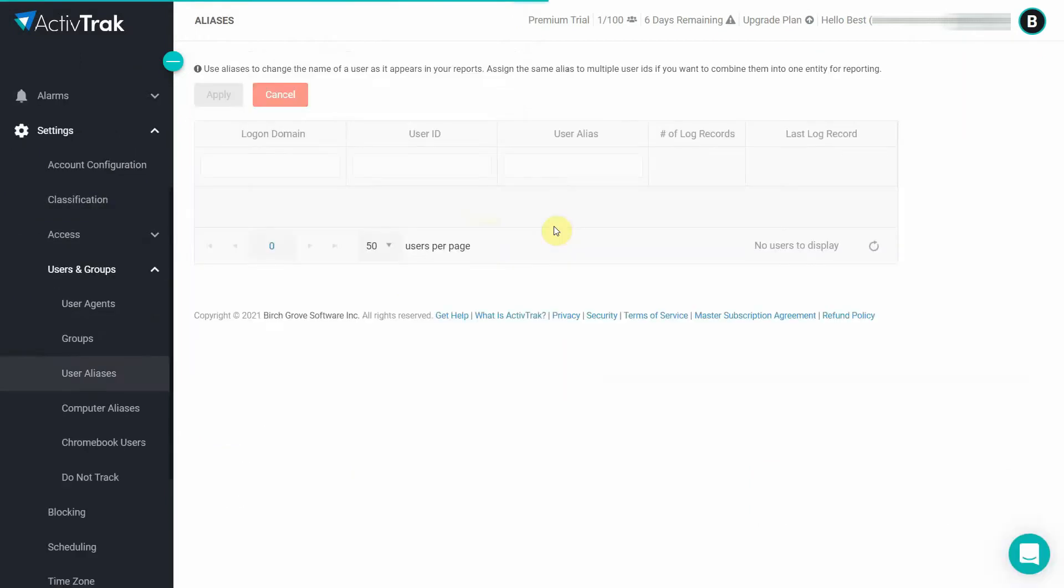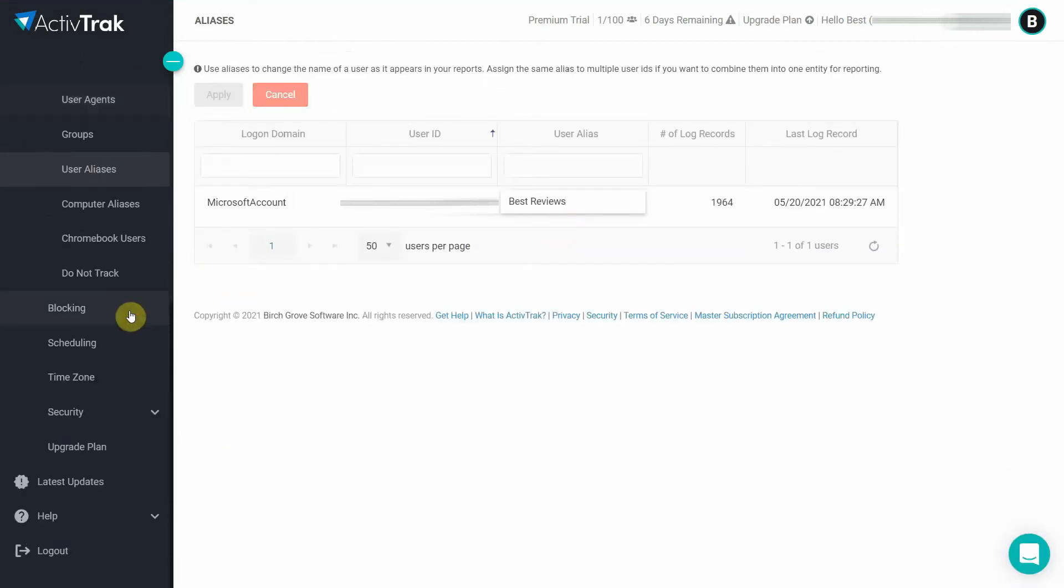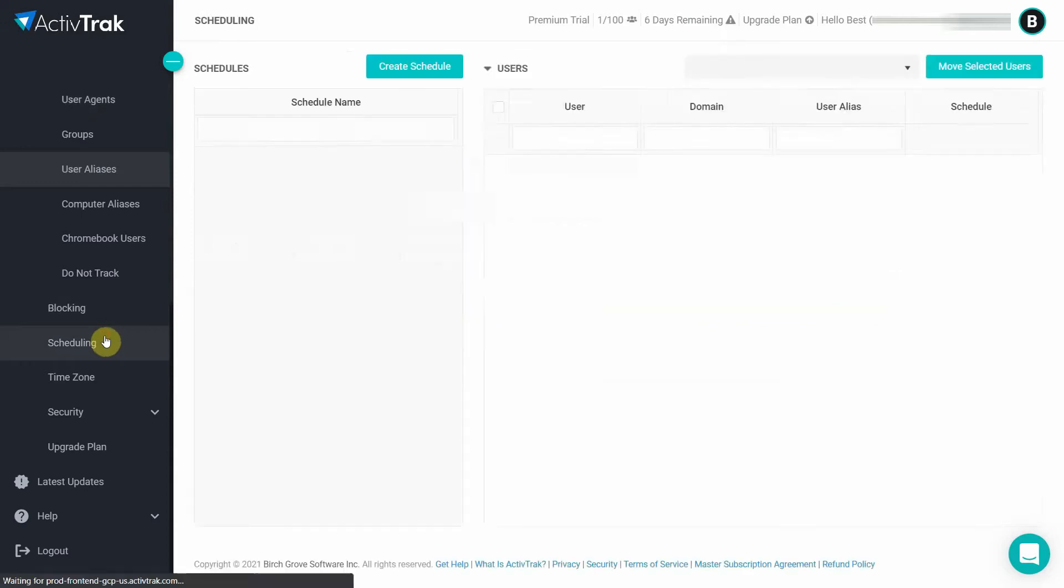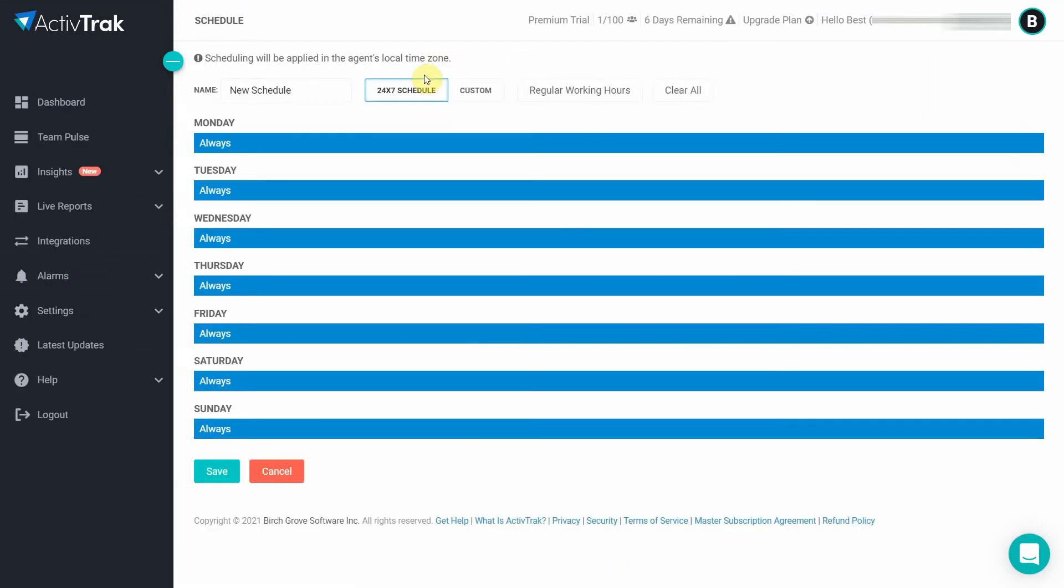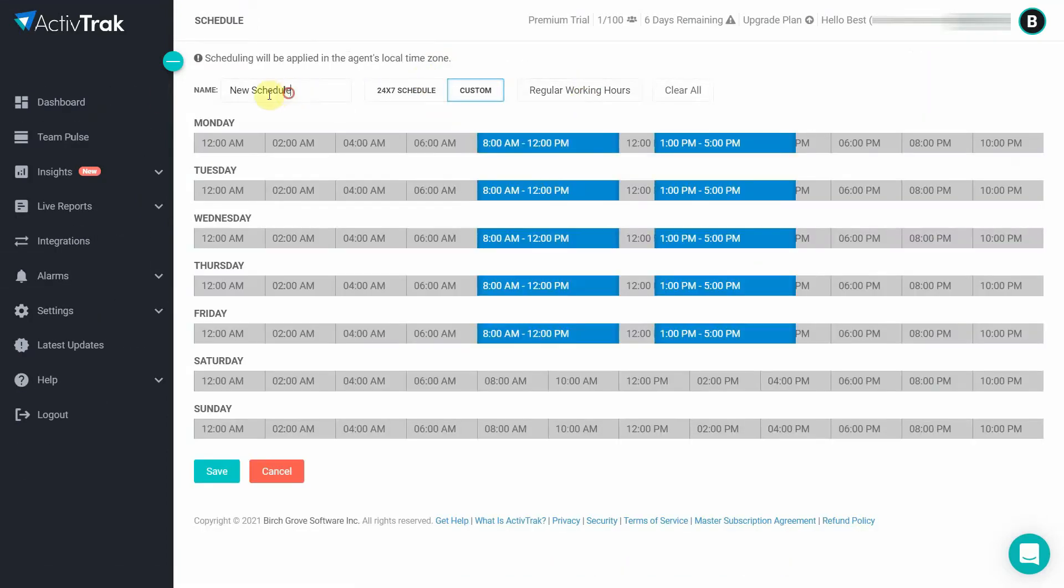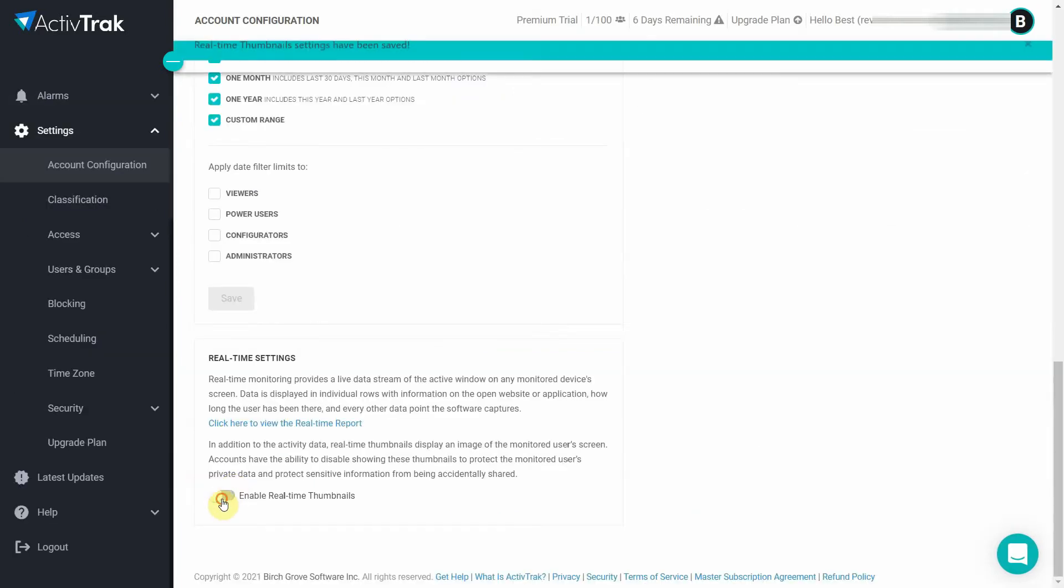The next step is to set up everything to your liking. We recommend going over each tab and tweaking every setting to meet your team's needs. But if you want to stick to the basics then you just need to allocate aliases to agent profiles, set up your working schedule and enable real-time screenshots.